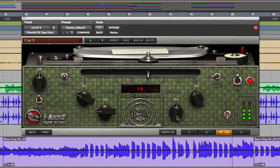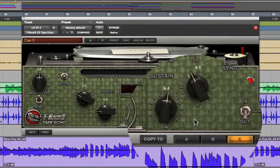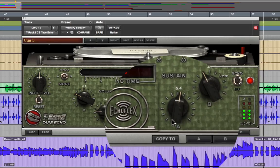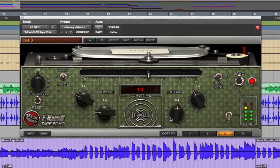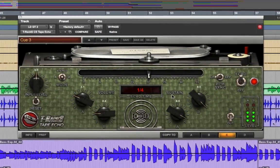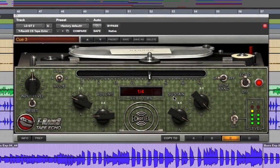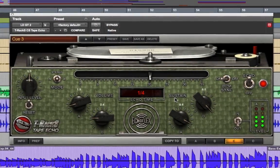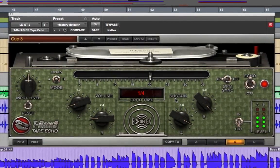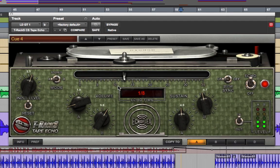The sustain knobs, again one for each channel, are the equivalent of a feedback control. You can really do some crazy stuff with these when you turn them up. The bar at the top is the time bar, which is where you set the delay time.